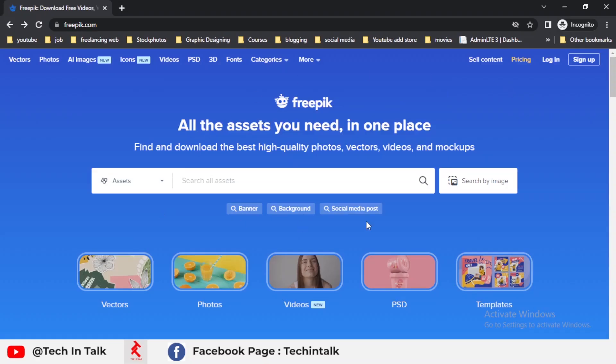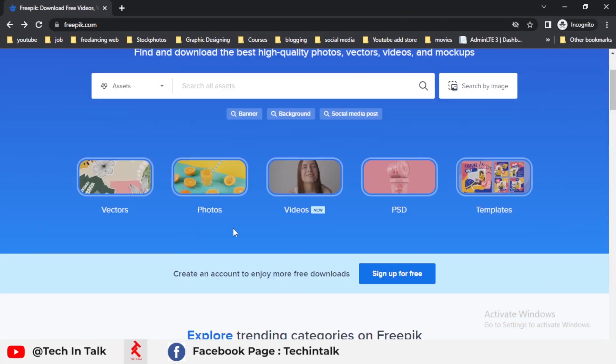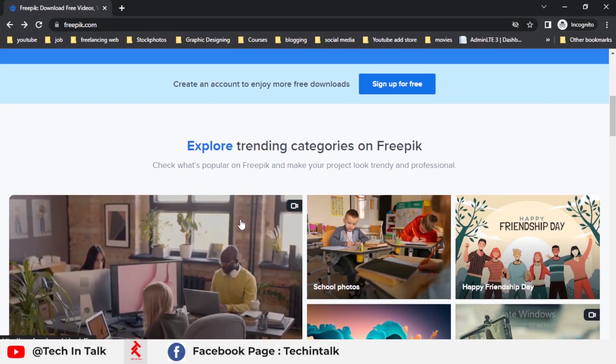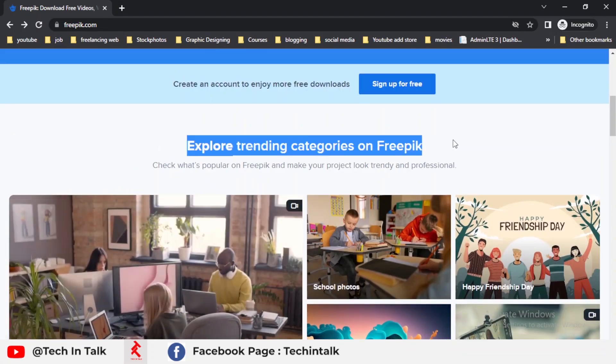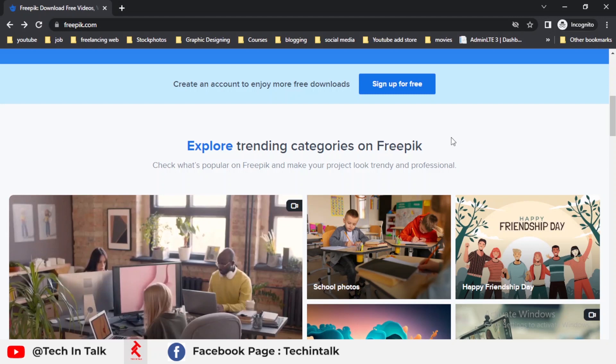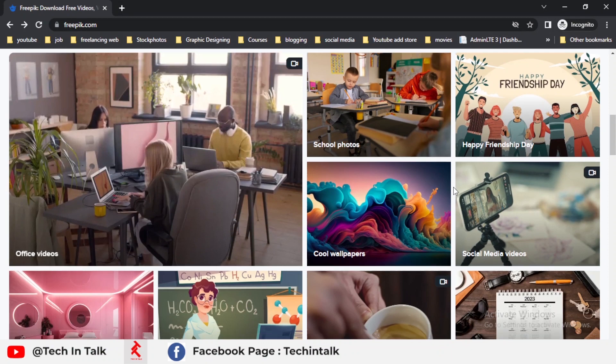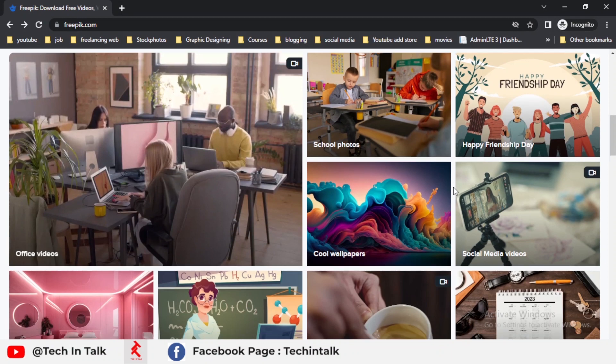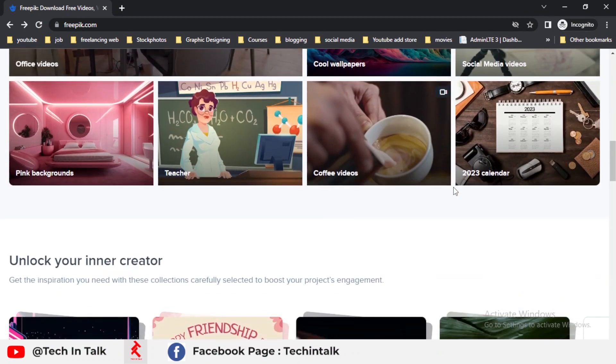PSD, and many other categories they also support. This is the search bar and these categories are the main categories of Freepik. These are some trending categories to explore on Freepik. You can also download the files from Freepik totally free or you can download premium files by signing